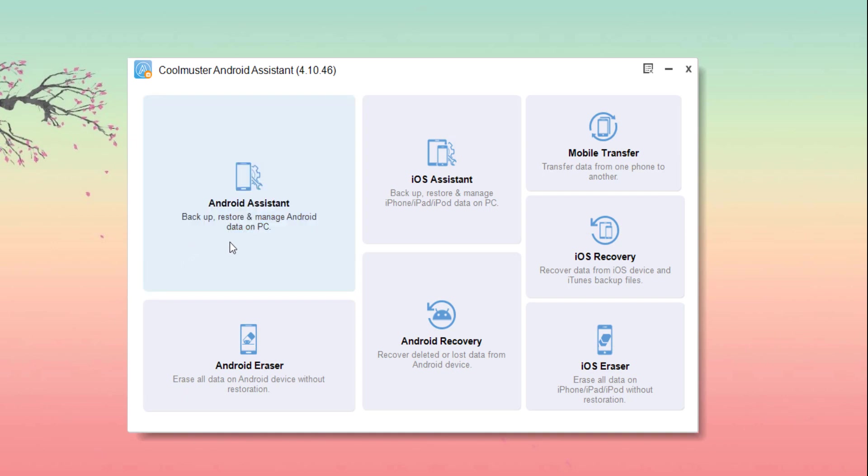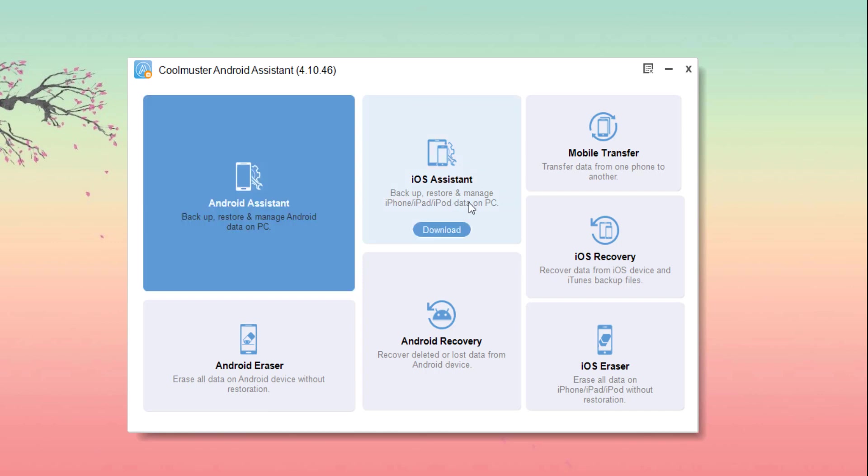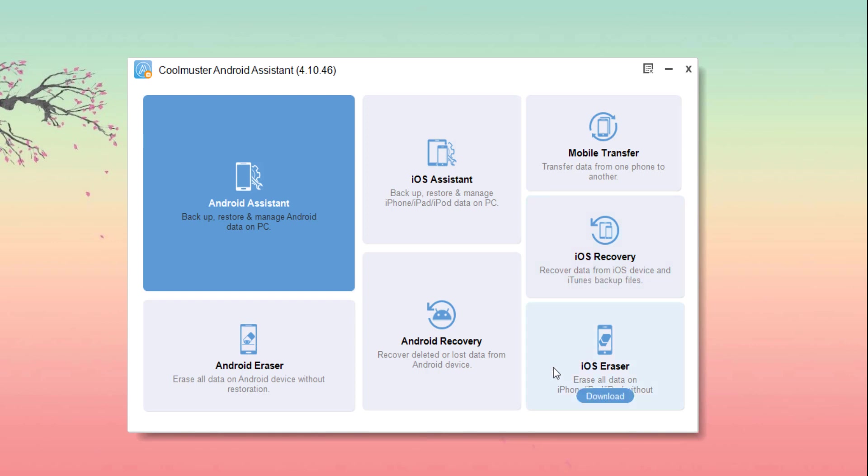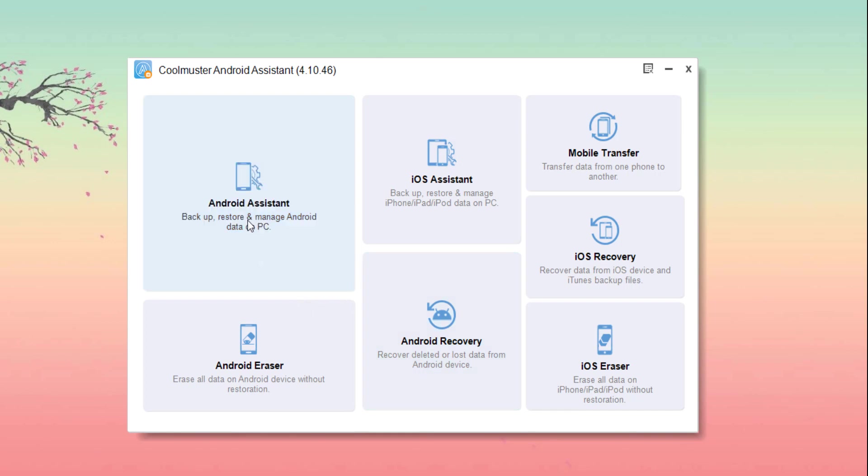In this home window, you may find seven different types of options. These are Android Assistant, iOS Assistant, Android Eraser, iOS Eraser, Android Recovery, iOS Recovery, and Mobile Transfer. The main function of this software is one-click to backup and restore.